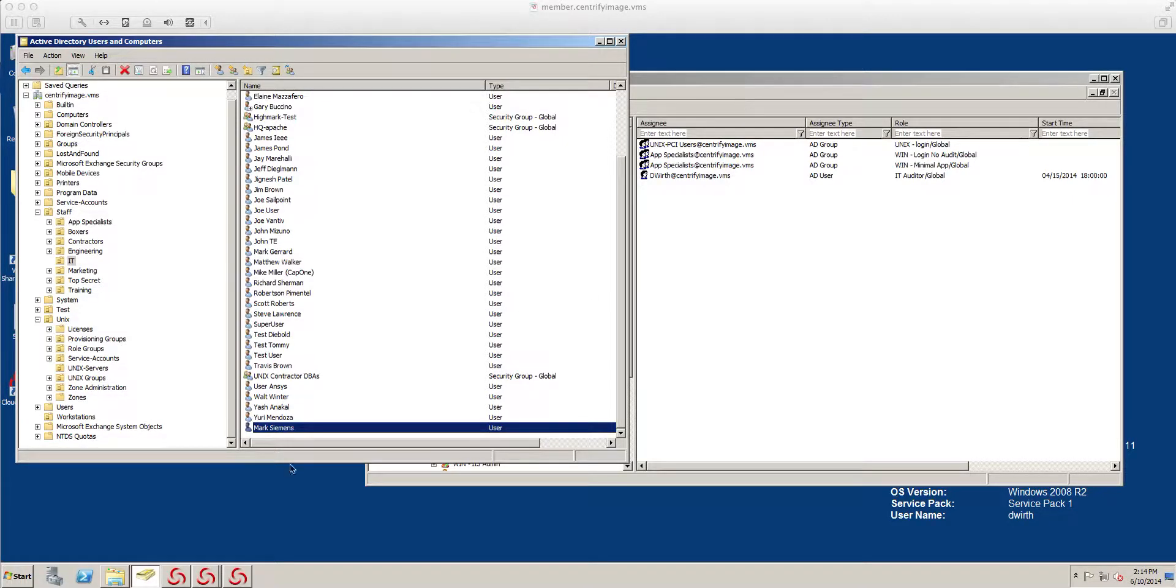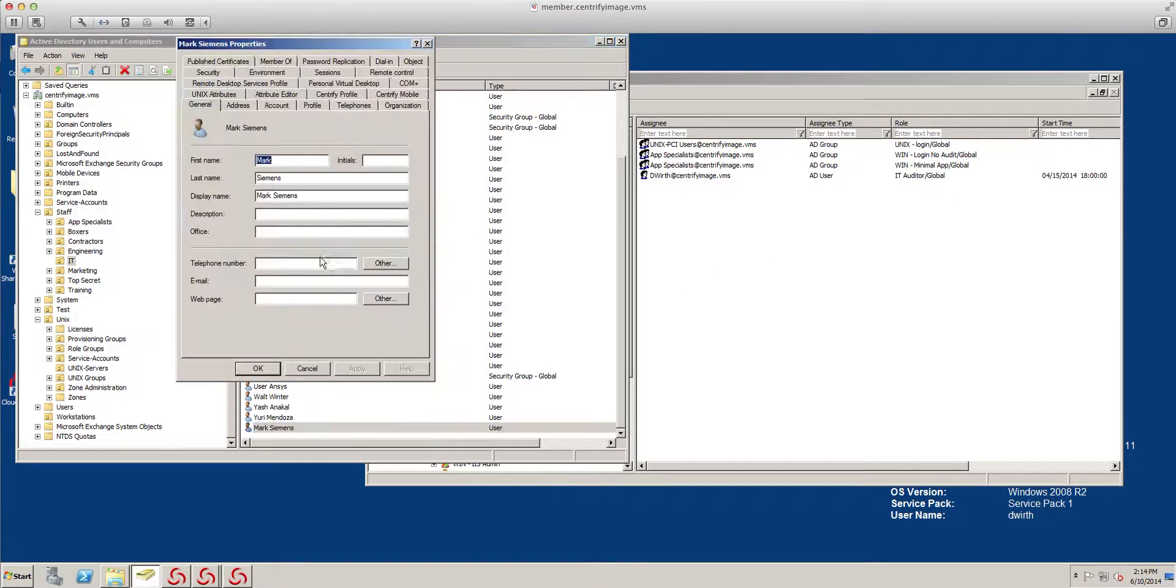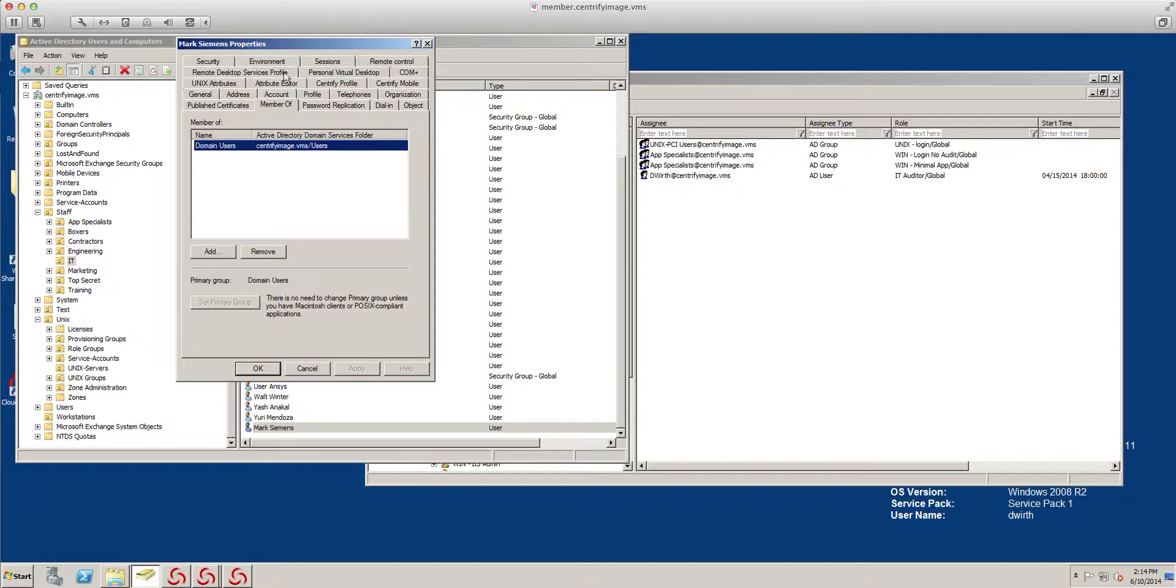Like I showed you before, I created a user called Mark, and Mark pretty much has no groups that he belongs to. He's just a regular guy. He doesn't even have a Unix profile like I showed you before.